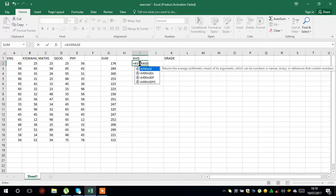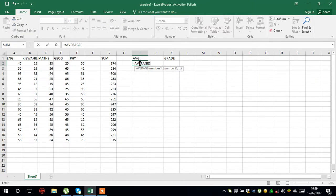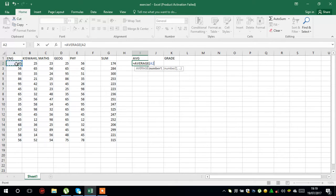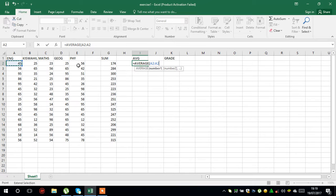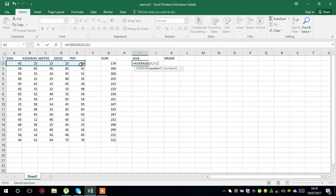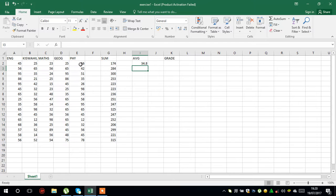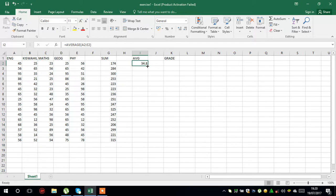Then open the brackets, click the cell from which you start, put a colon, and click the other cell. Then close the brackets and press Enter. Now you can copy the formula down through the other ones.